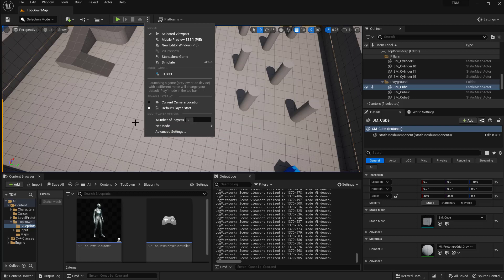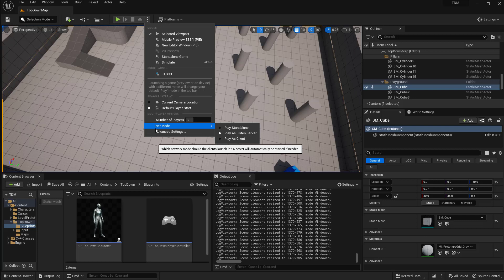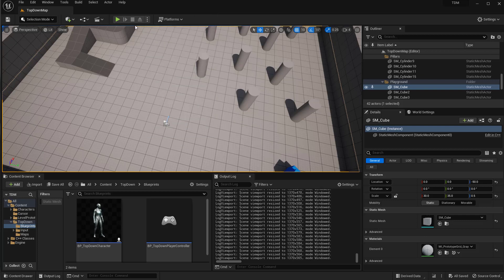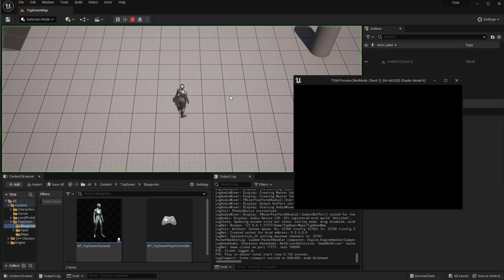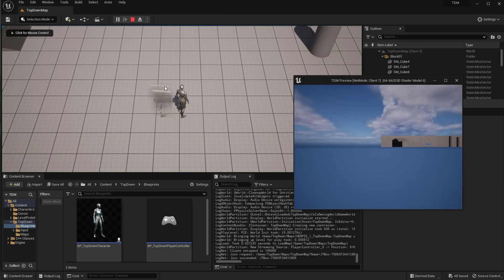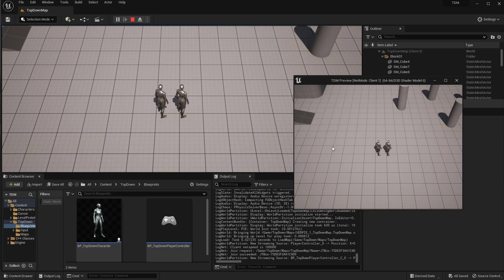This means that the editor will be the server and also a listening server, meaning you have a player also playing as the server, and then have another window for a client.